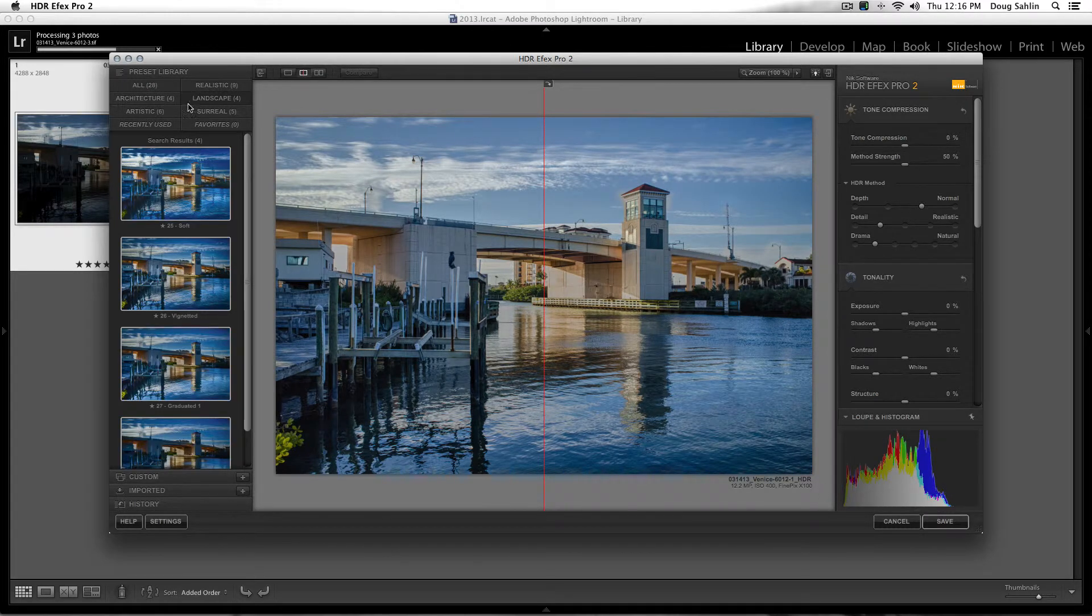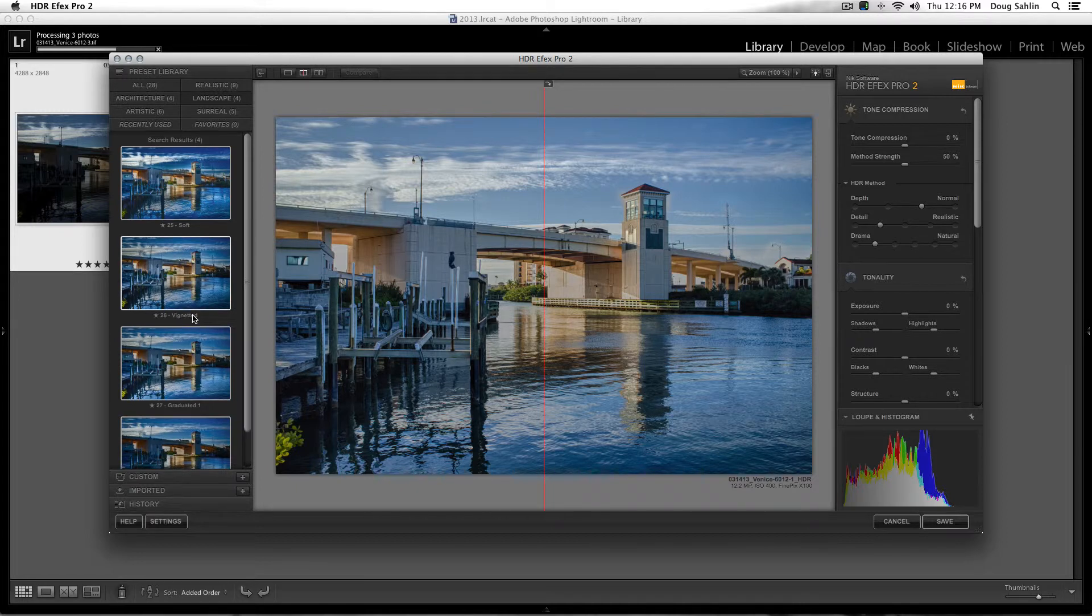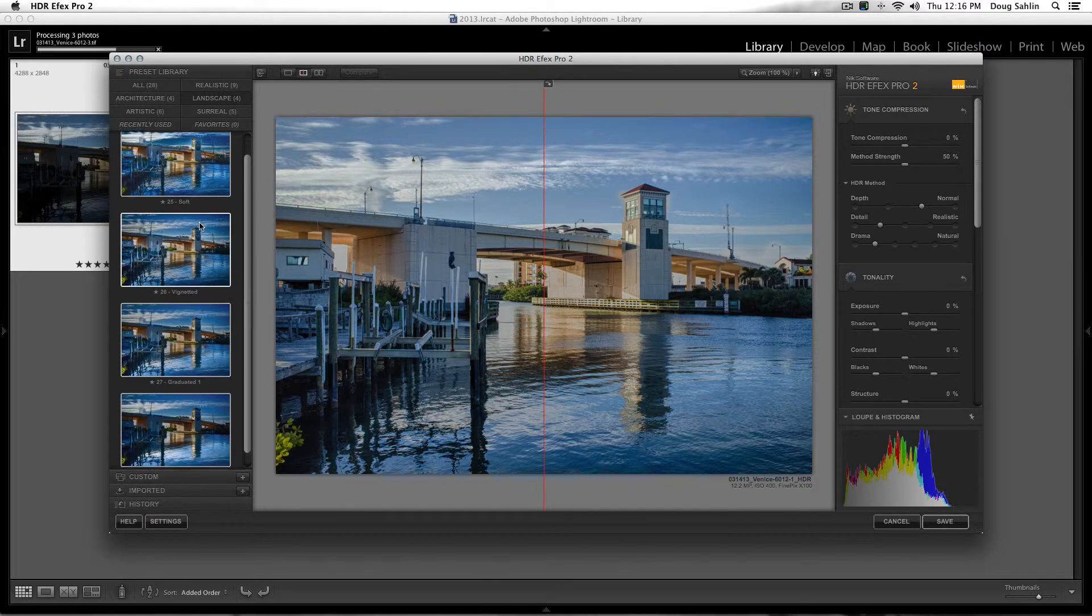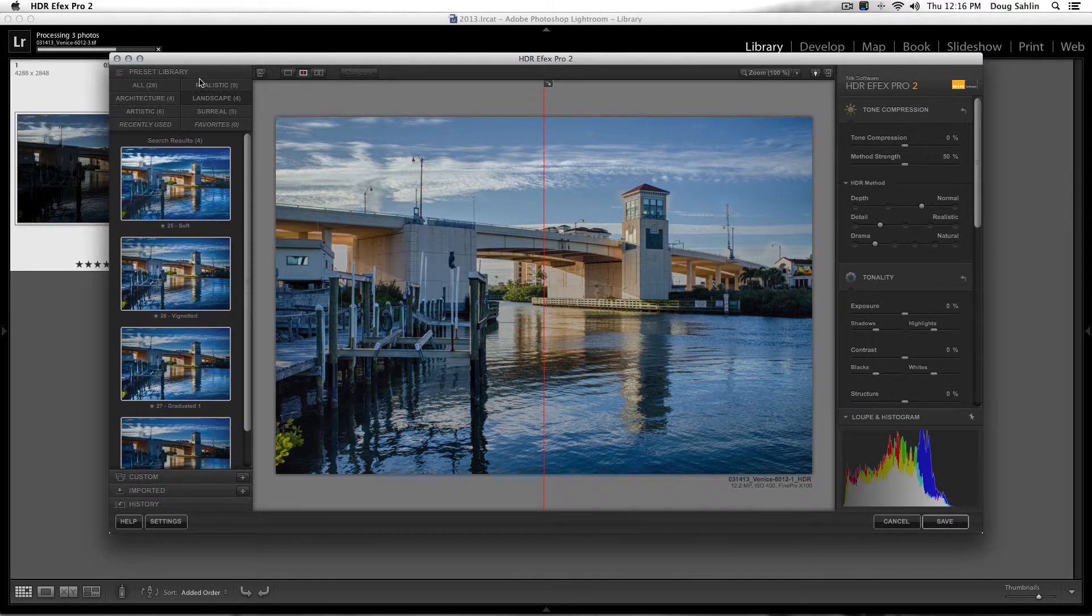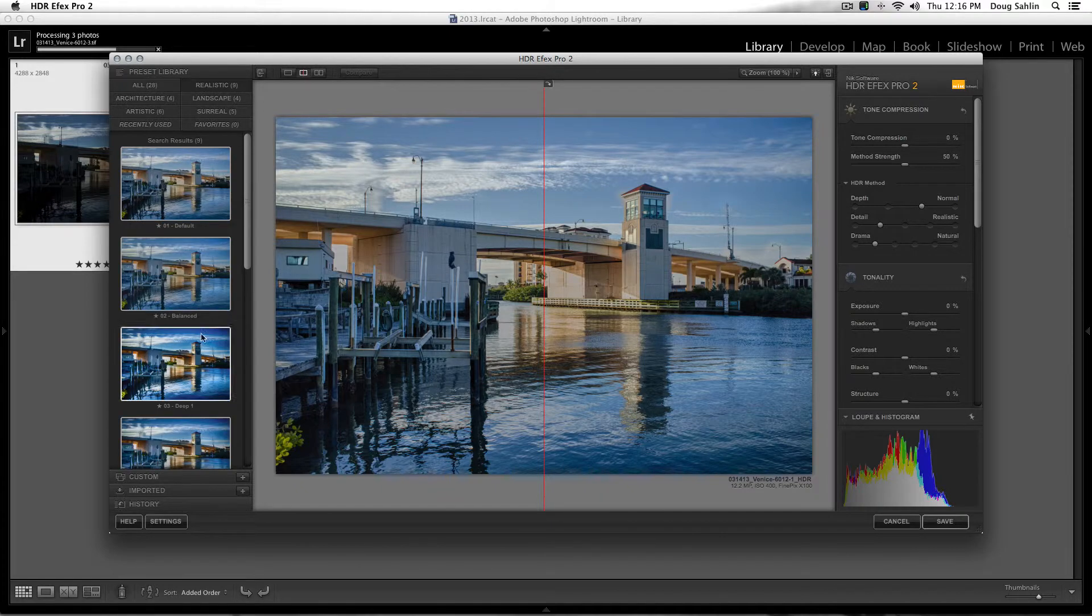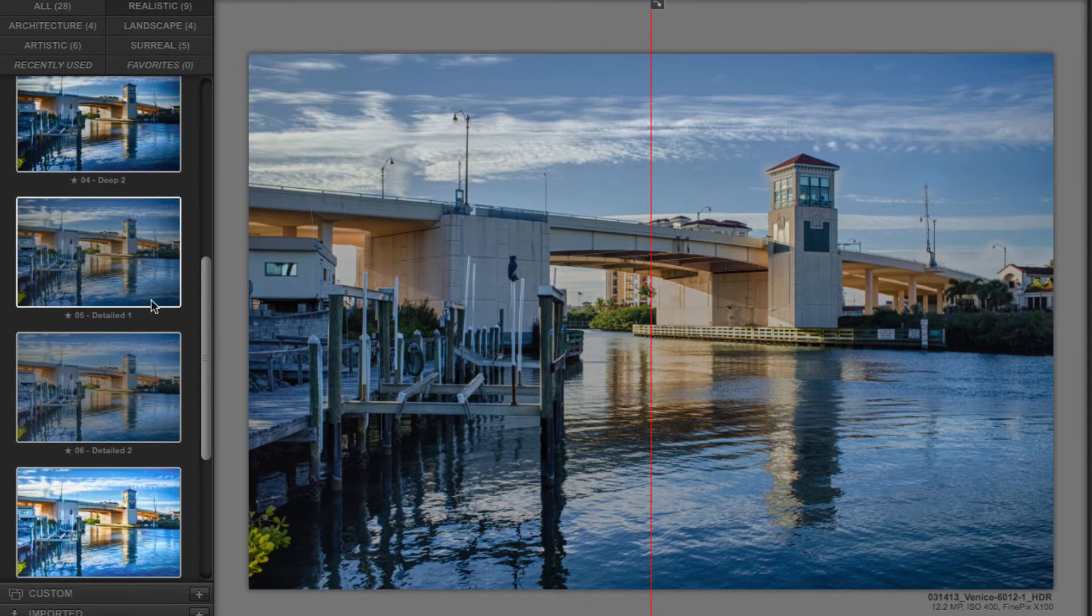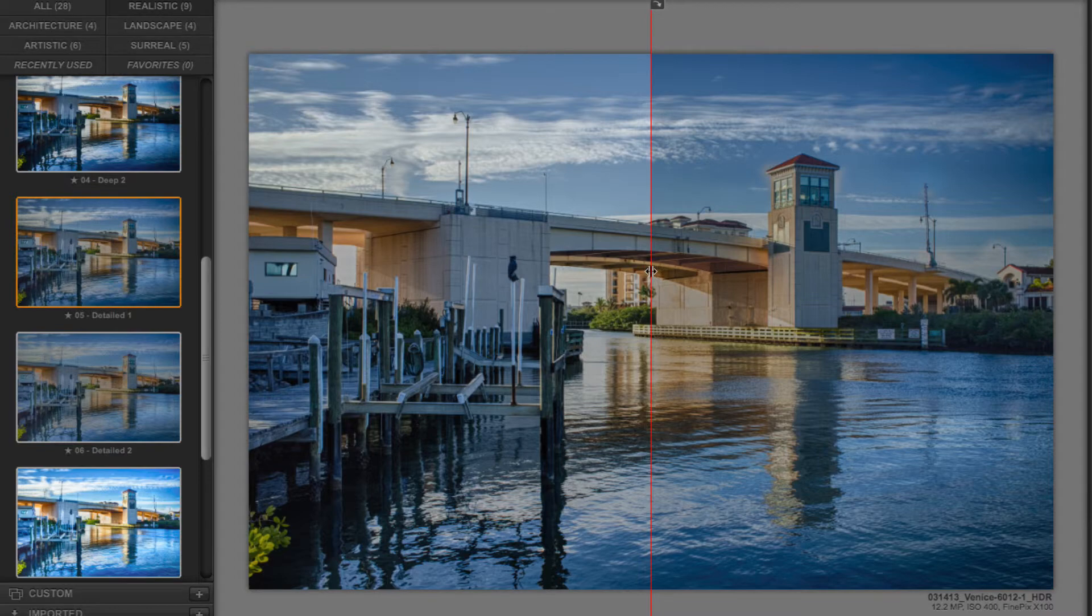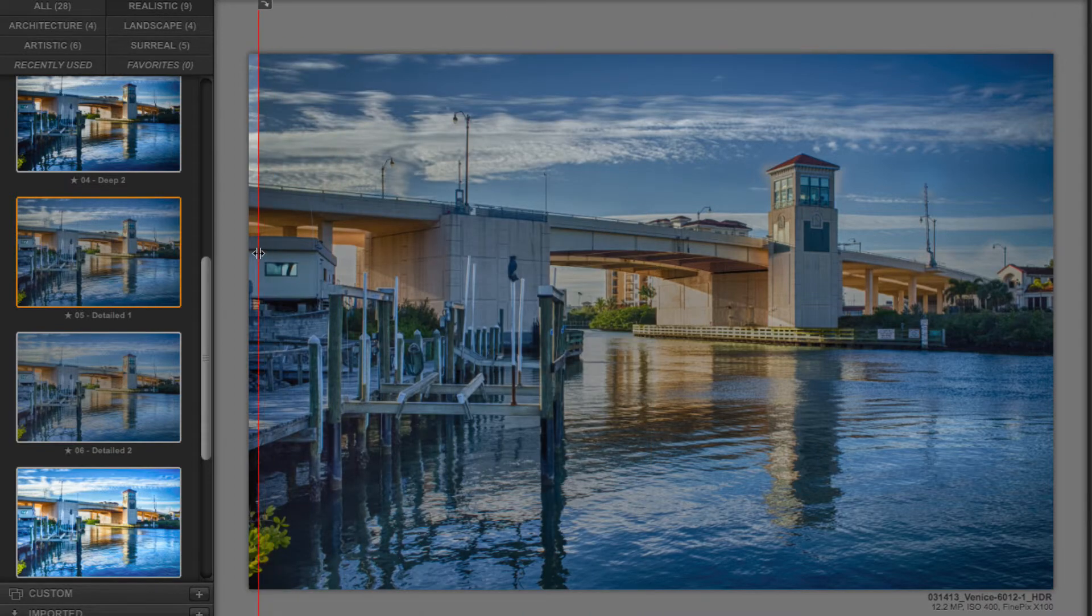And now all I need to do is choose from one of the awesome Nik HDR Effects presets. I'm going to go to Realistic and I think what I'm going to do is choose this. I'm going to choose Detailed One.